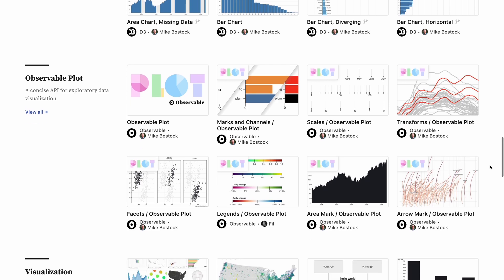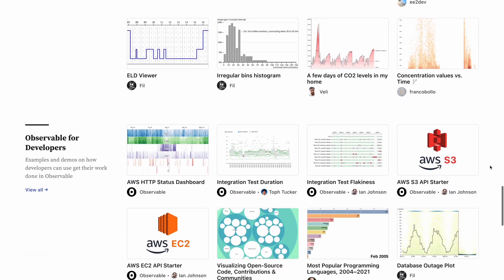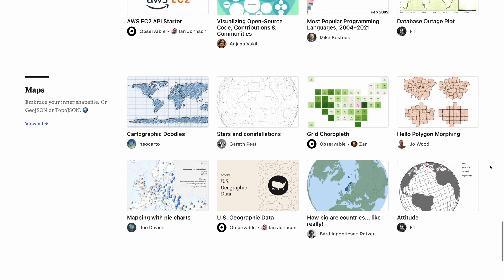This marks the end of our learning Observable course. If you want to learn more, check out the tutorials and documentation on the Observable website, and also the notebooks linked from the descriptions of all these videos. And come join us on the Observable community forums and the Observable community Slack workspace.